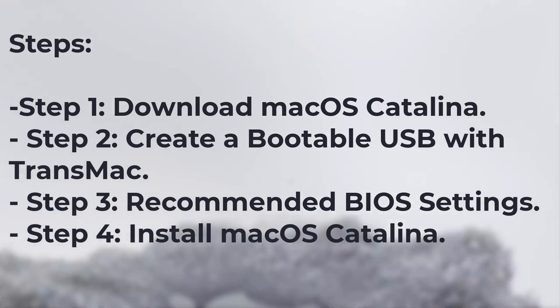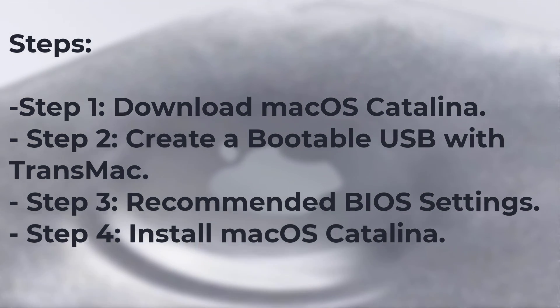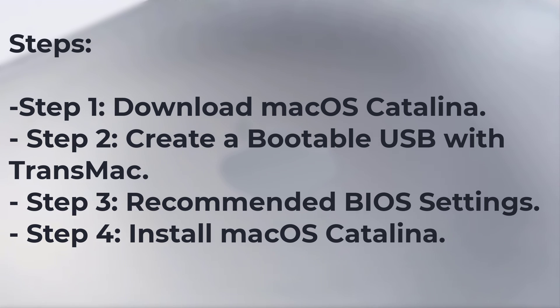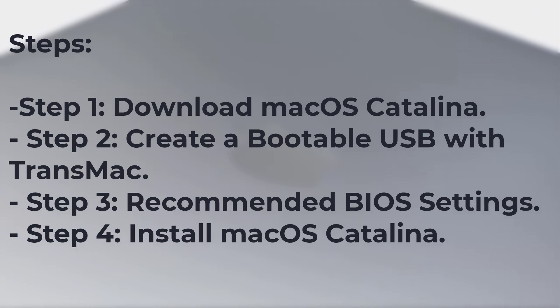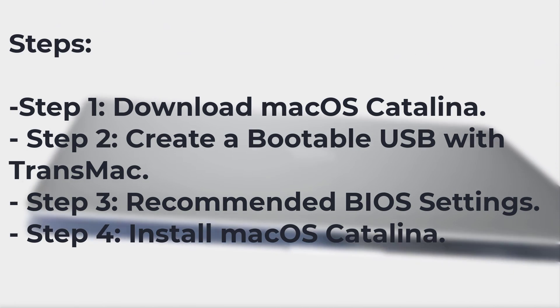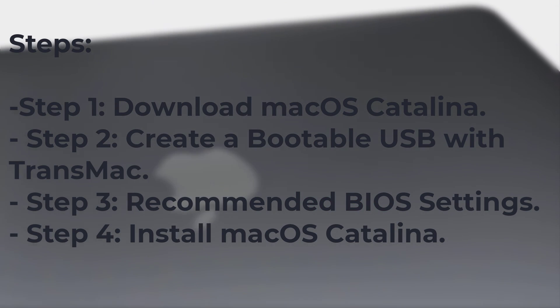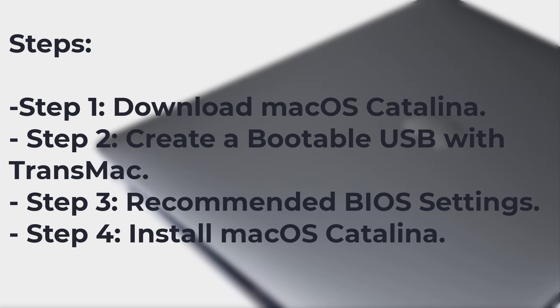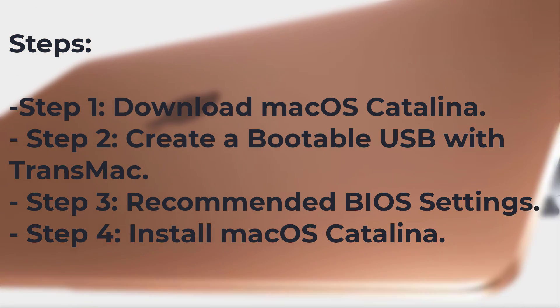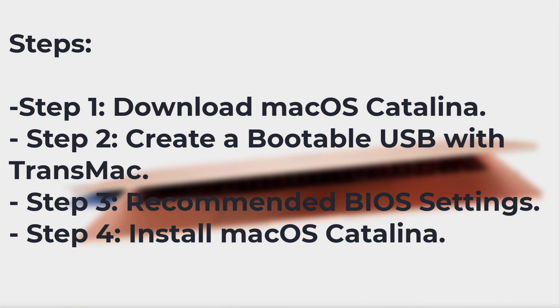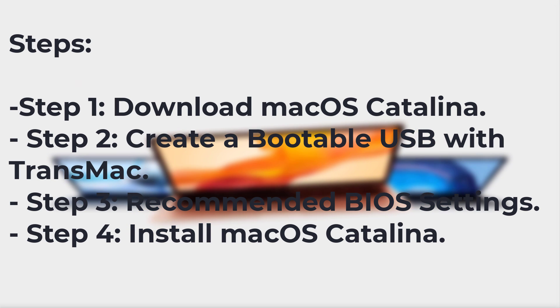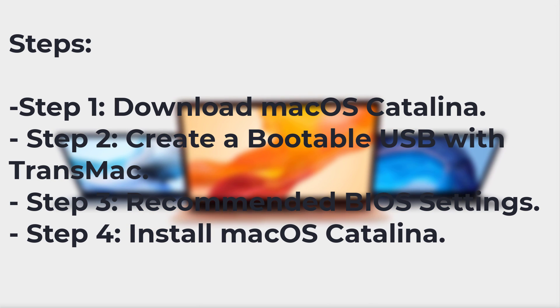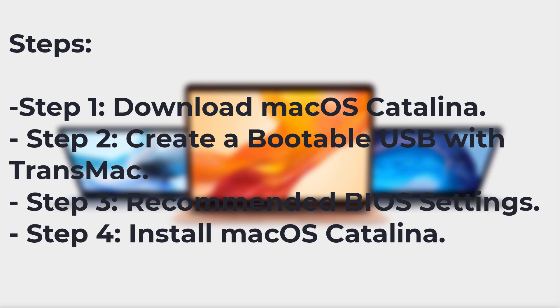The following guide is a complete walkthrough for updating to or installing a fresh version of macOS Catalina. It requires no experience. Step 1: Download macOS Catalina. Step 2: Create a bootable USB with TransMac. Step 3: Recommended BIOS settings. Step 4: Install macOS Catalina.